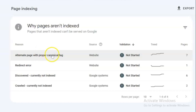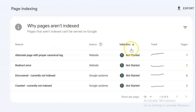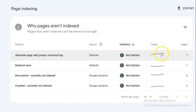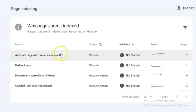Alternate page with proper canonical tag status message in Google Search Console means that there are two versions of a page on your website having the same canonical URL. Google will simply exclude the duplicate version and index the main version of the page. This status indicates that Google has found duplicate pages that are properly canonicalized.